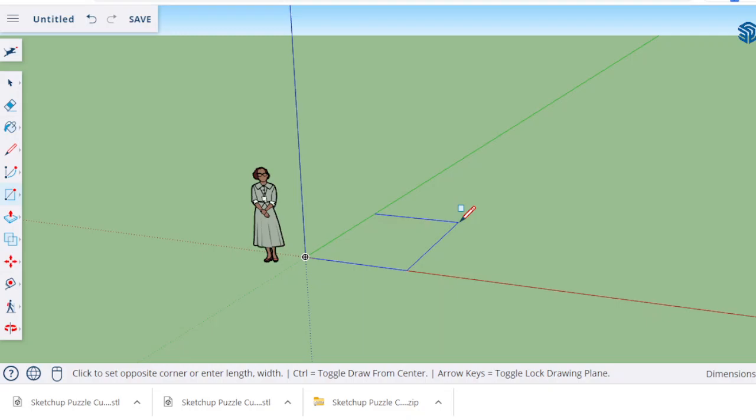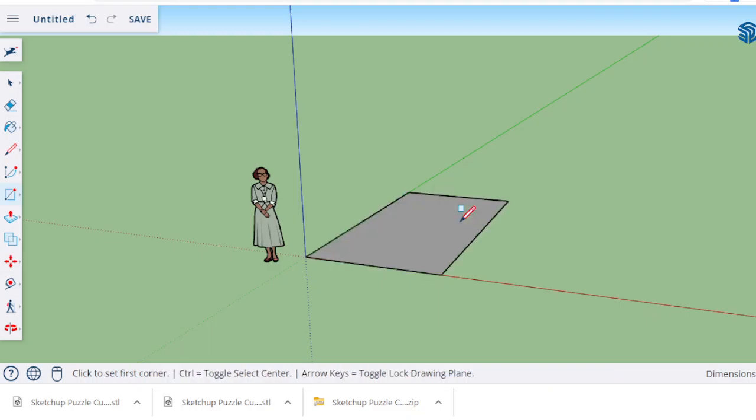Let's say I want to do 8 foot 2 by 15 foot 7. I'd go 8, use your foot mark, then 2 inches so hit your 2 and then hit your quotation marks for inches. Hit your comma, then for my 15 foot 7 I'd go 15 foot and 7 inches would be like this. Then I hit my enter and it gives me the shape. That is how you make a precisely sized rectangle in SketchUp.